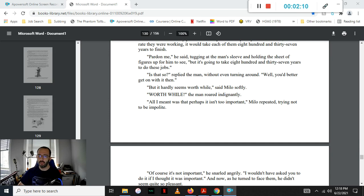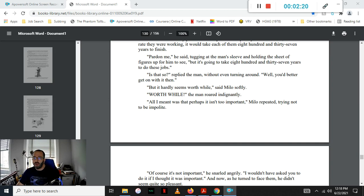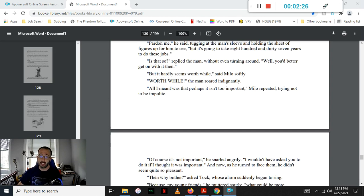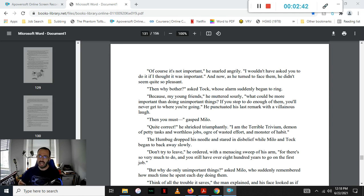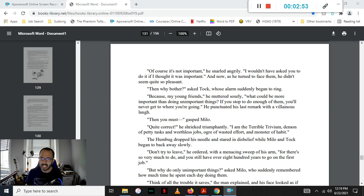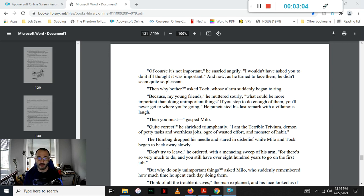But it hardly seems worthwhile, said Milo softly. Worthwhile! the man roared indignantly. All I meant was that perhaps it isn't too important, Milo repeated, trying not to be impolite. Of course it's not important! I wouldn't have asked you to do it if I thought it was important! And now, as he turned to face them, he did not seem quite so pleasant. Well, then why bother? asked Tock, whose alarm was suddenly ringing. Because, my young friends, he muttered sourly, what could be more important than doing unimportant things? If you stop to do enough of them, you'll never get to where you're going.